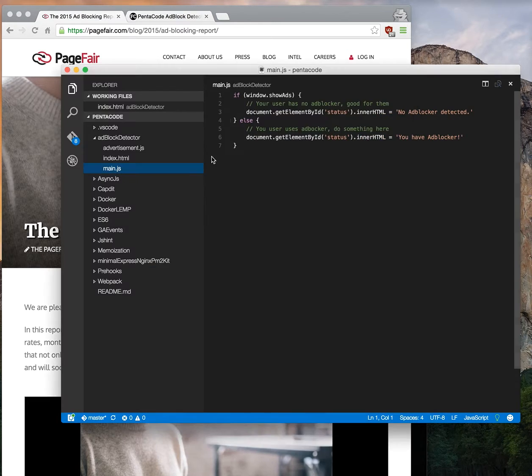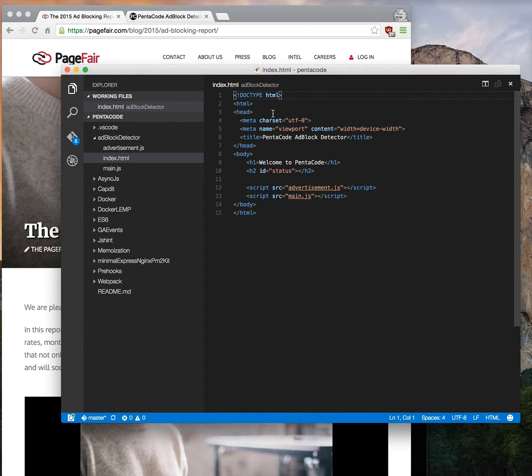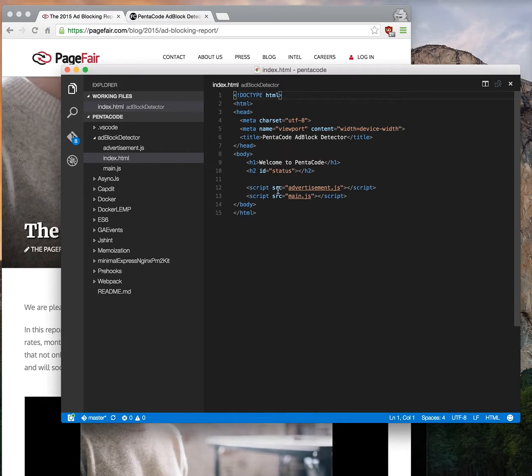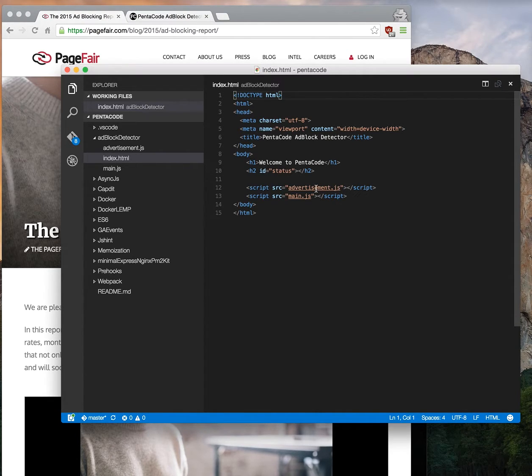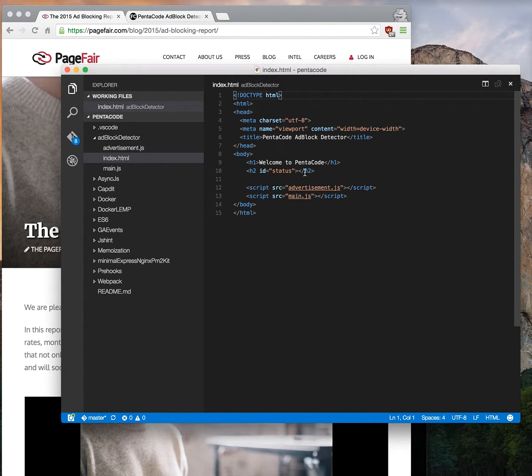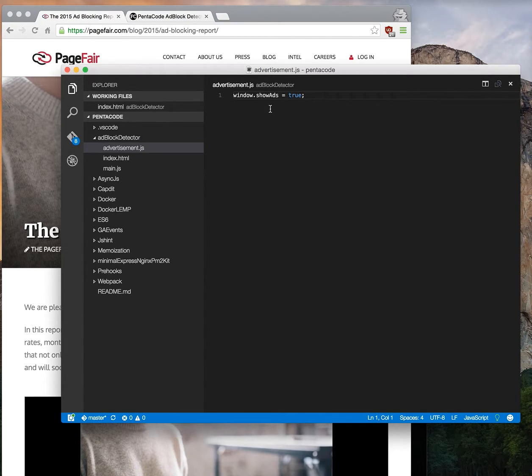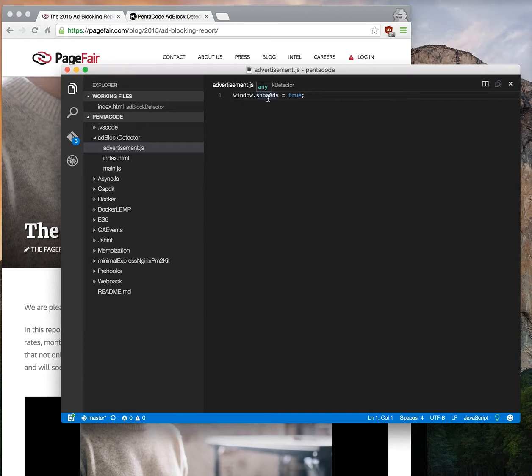To start, let's have a main script file like this. This is a basic HTML page. We're going to include two scripts on this page: advertisement.js and then main.js. Let's look at advertisement.js. It sets a global variable called showAds to true.